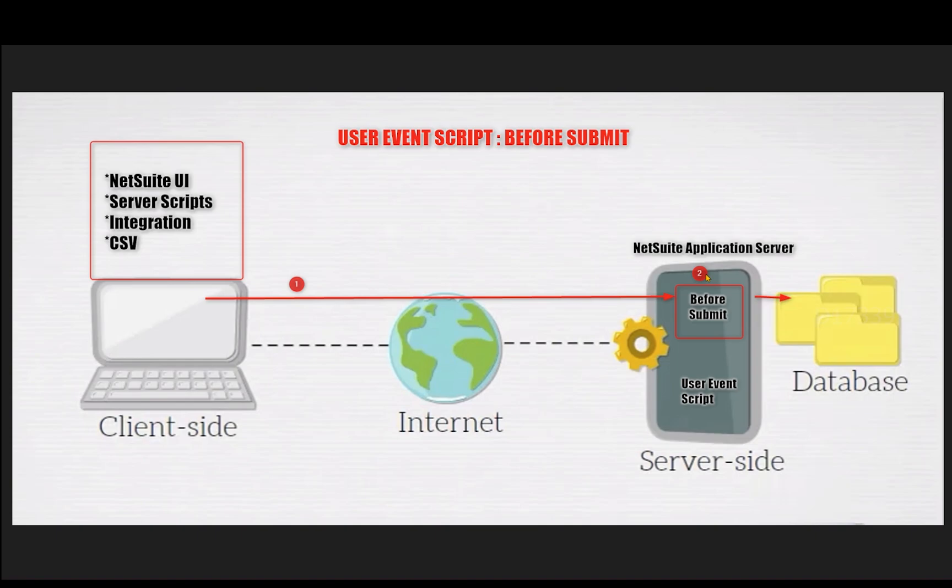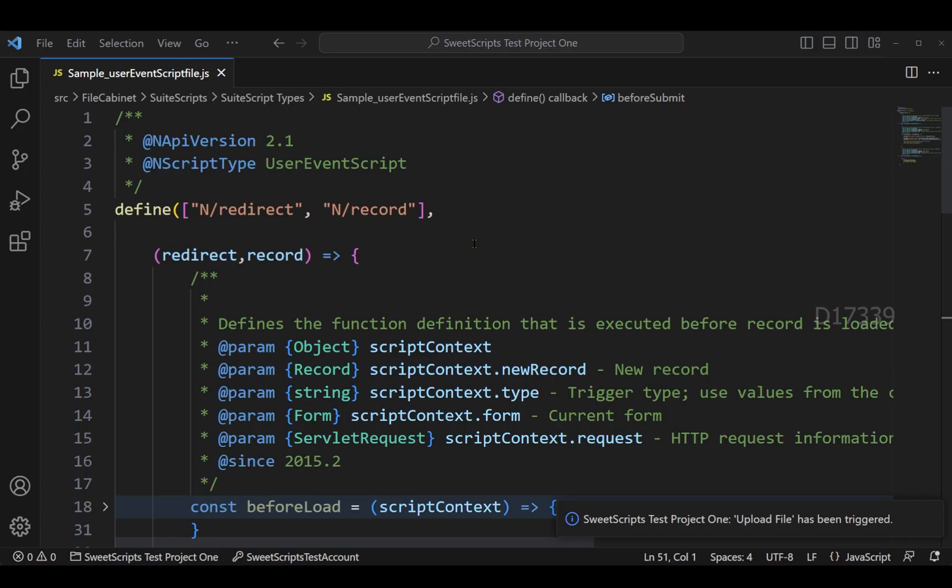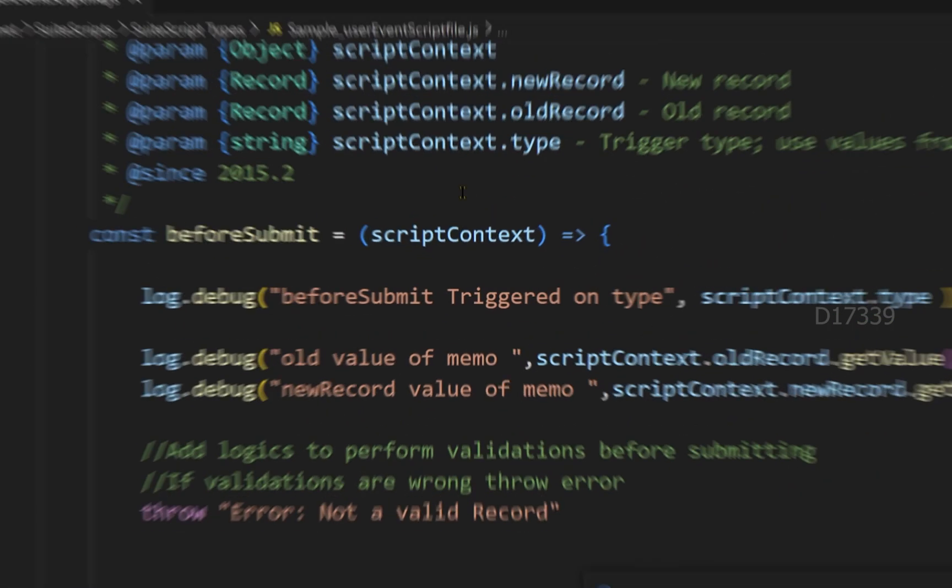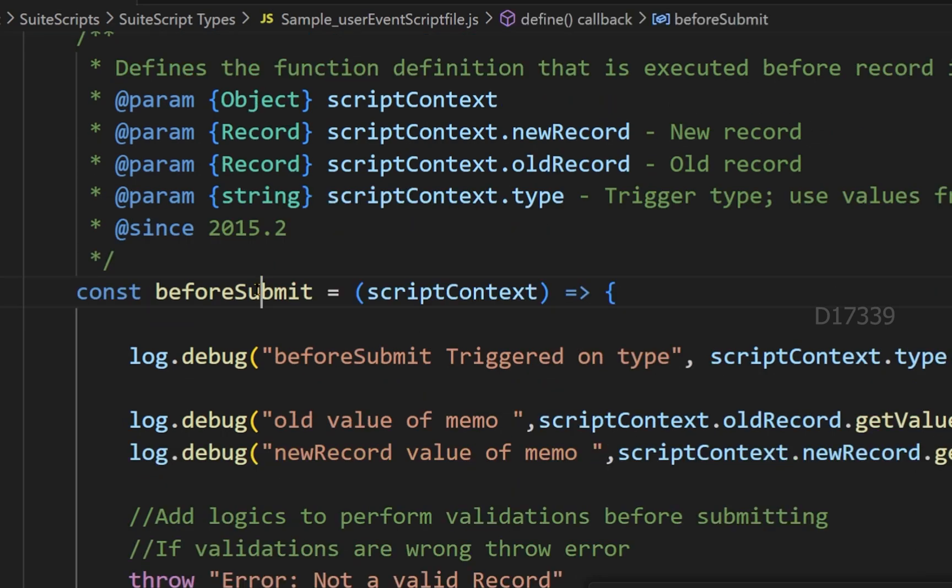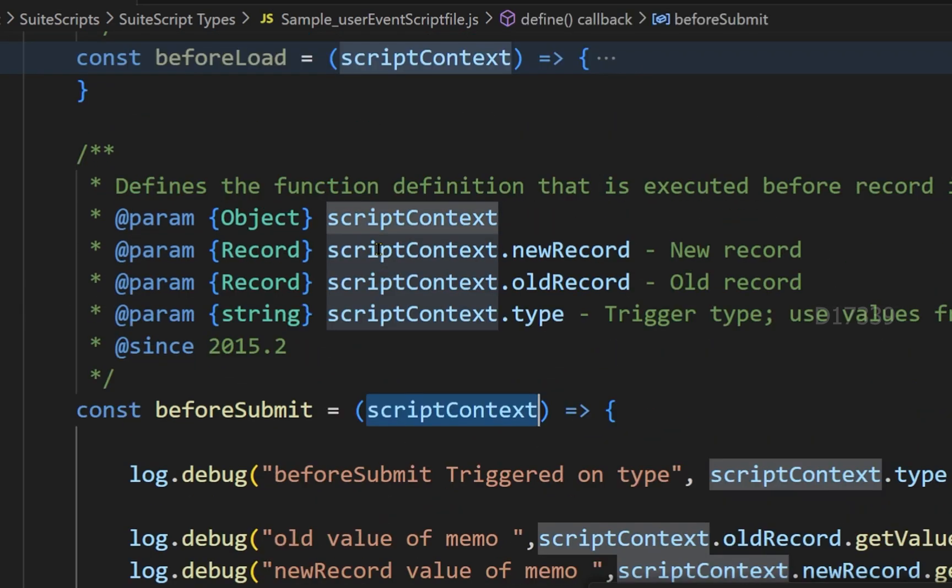So before committing the values or the data to the database, our user event before submit will get triggered. Right now here I have a user event script and I have a before submit entry point, and this before submit entry point has one script context as an argument.